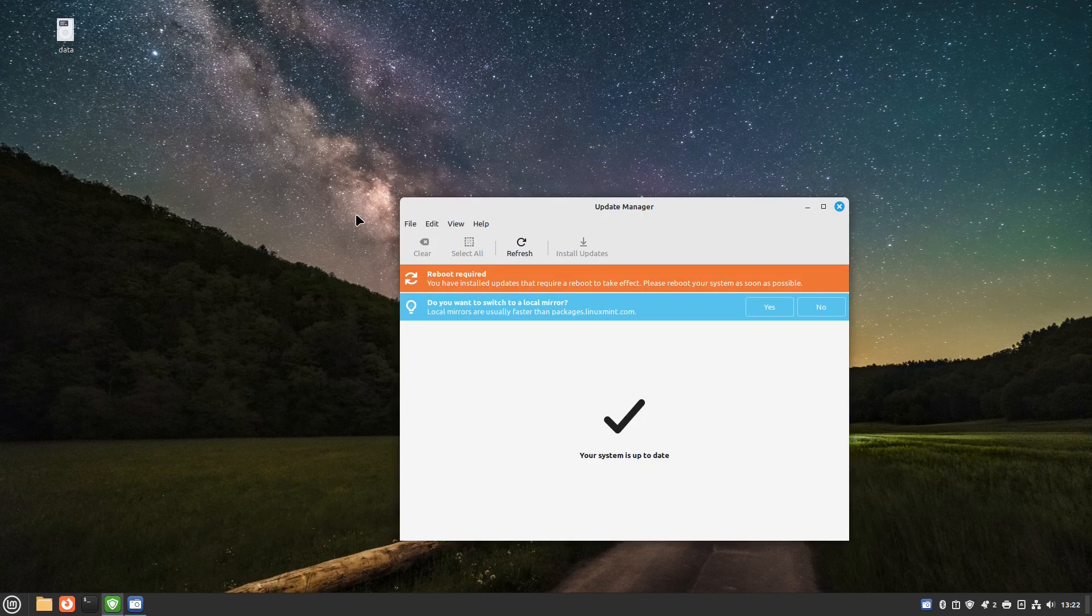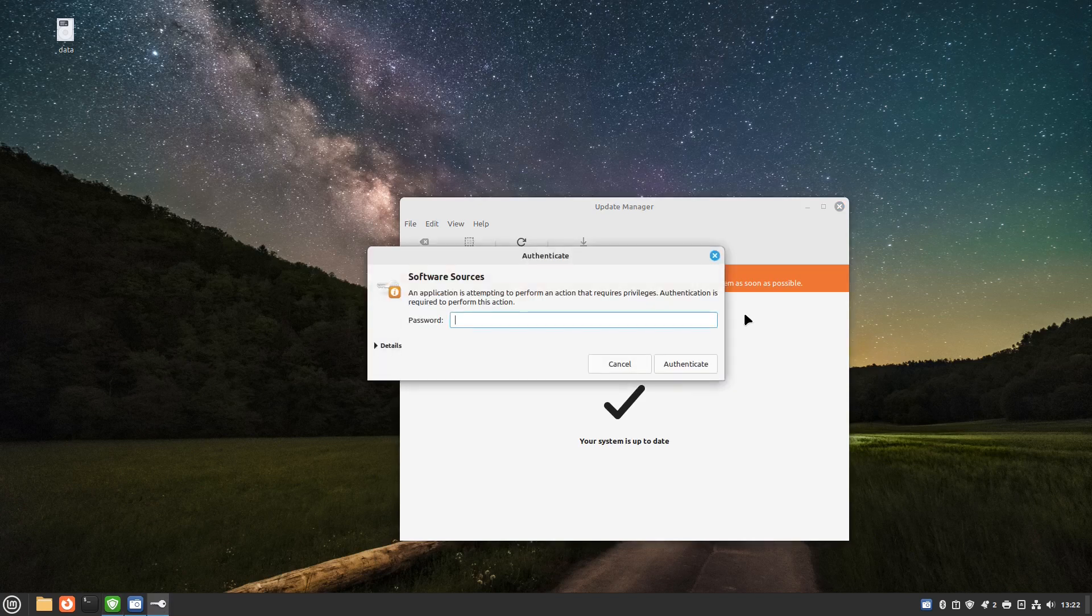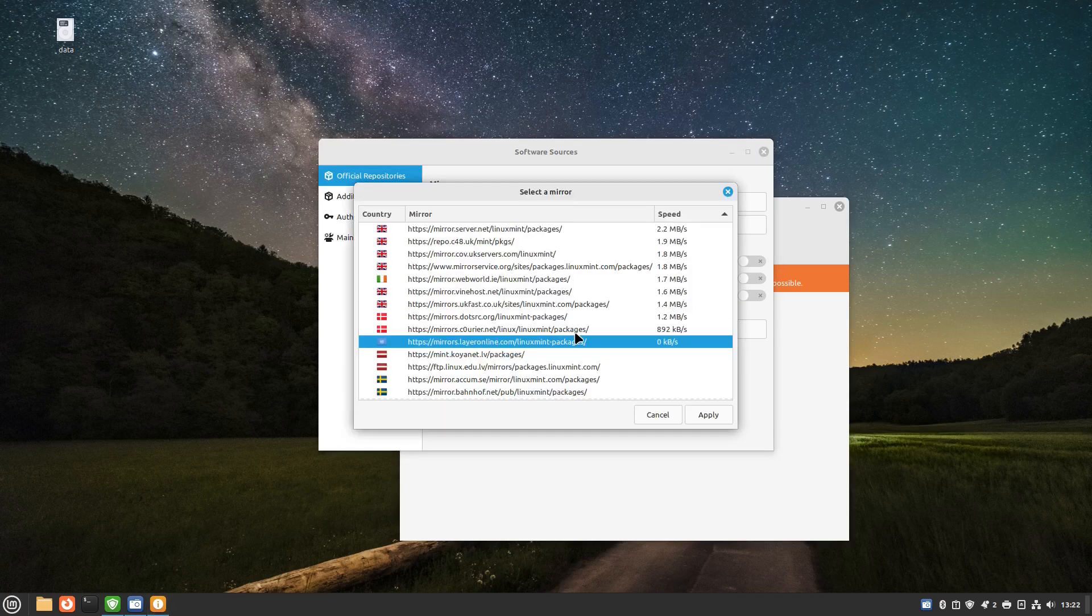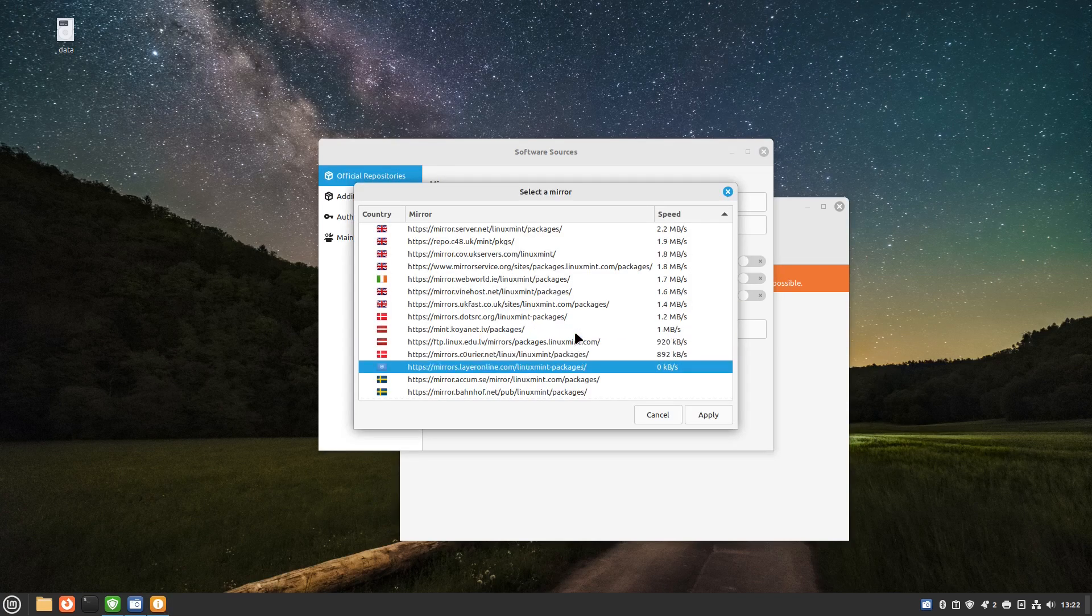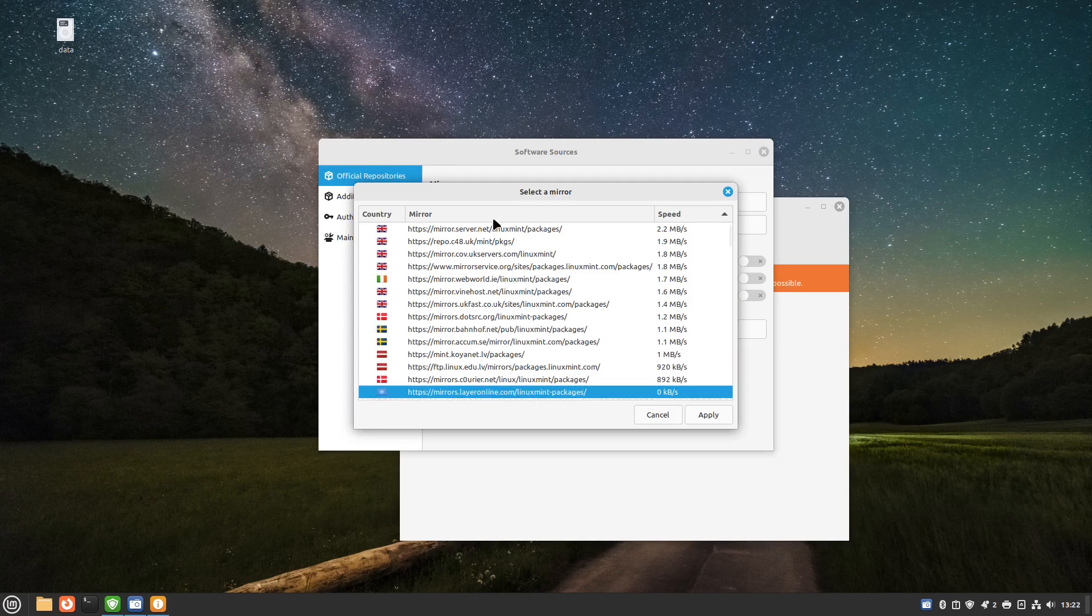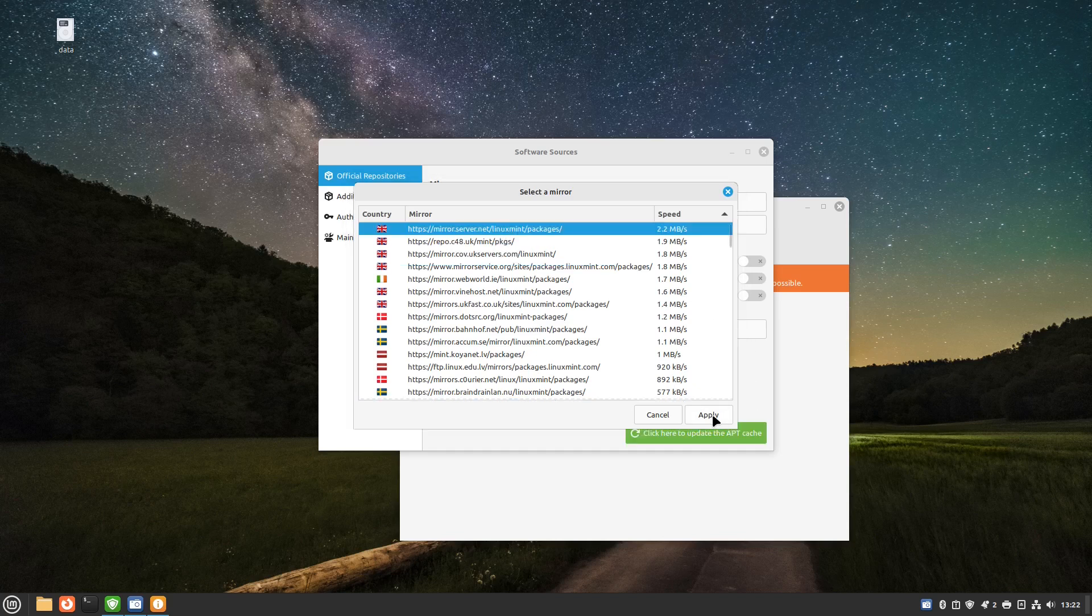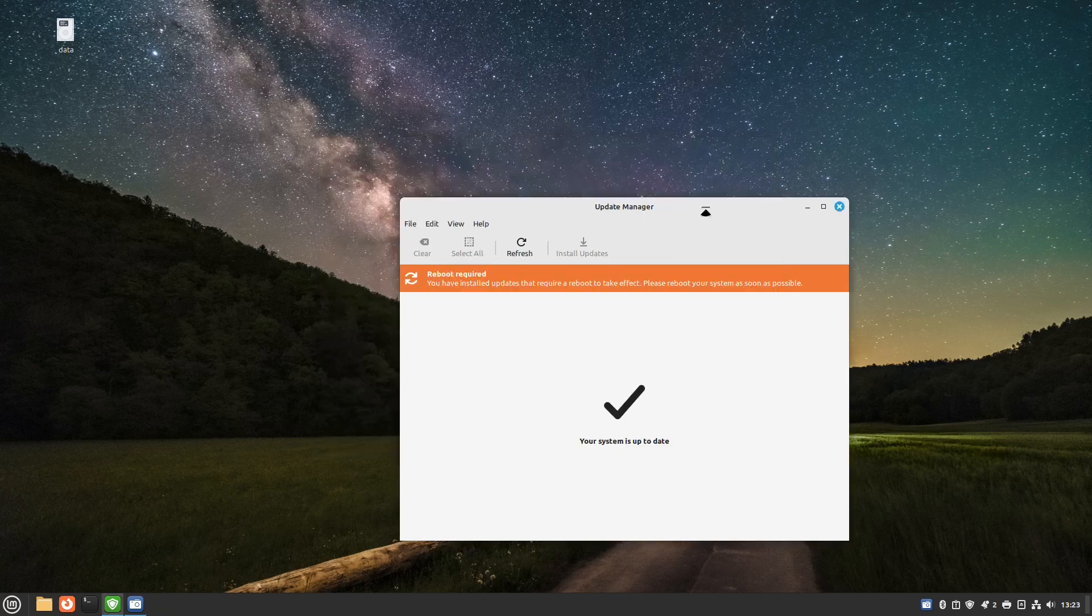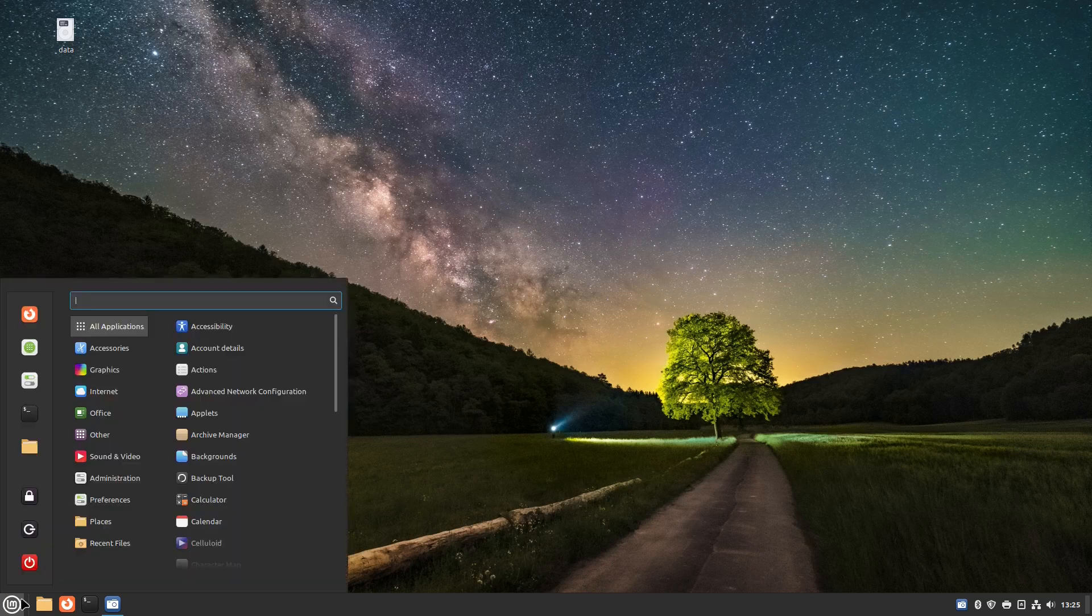The update is now finished and you can see it says it requires a reboot. You can also see that it's got this switch to local mirror so I'm going to click yes for that. This will enable me to pick a mirror closer to where I live rather than the default one and you see it's telling me the speed of each one. Quite clearly that's the one to go for so I'm going to click apply to that. The system's up to date, I'm just going to reboot the computer.